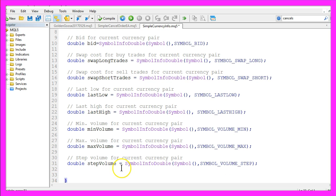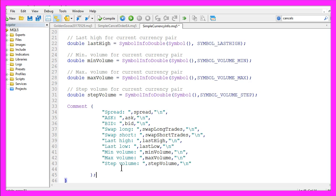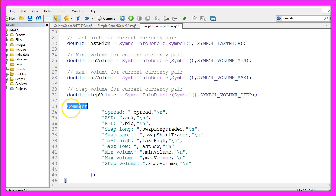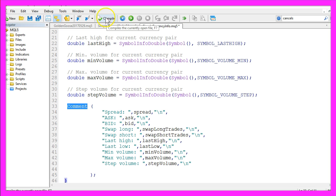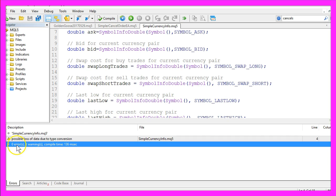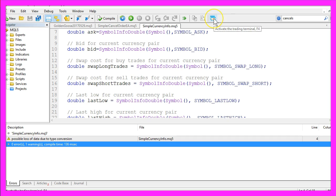Now let's compile the code here by pressing F7 or clicking on the little button. We have no errors here, so now you can click on the little button over here or press F4 to go back to Metatrader.